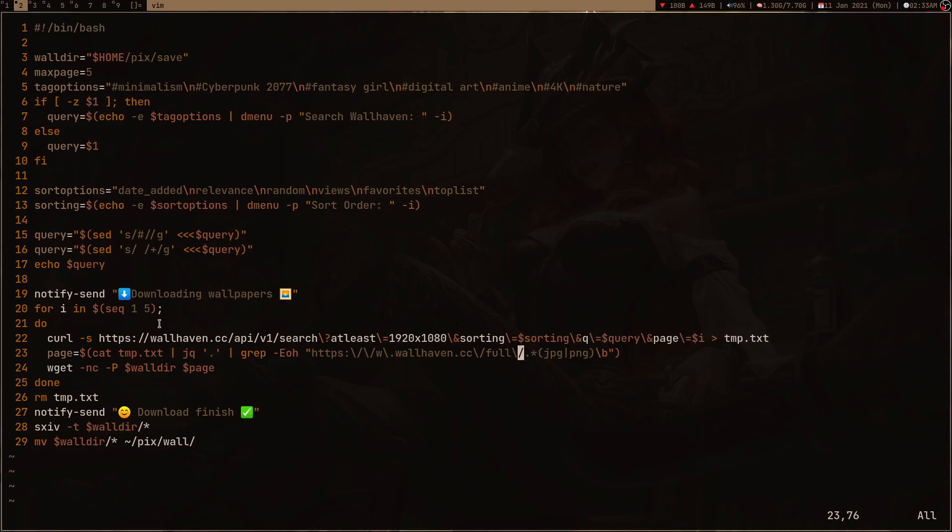I am joining some notifications too. In the end, I am just opening it with sxiv with minus T, which is used for thumbnail mode. Once I close my sxiv, my script is going to move the wallpapers into my main wallpaper collection folder. I am doing this because if I don't like any wallpaper, I will delete it using my sxiv and the rest will go in my wallpaper collection.